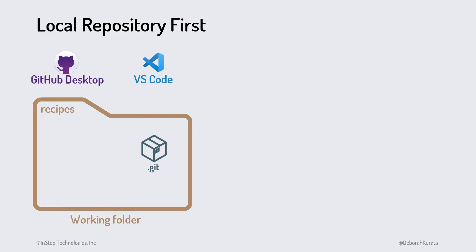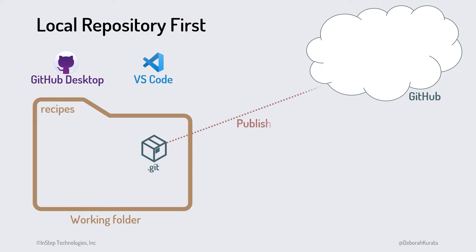If we want to store a copy of our repository on GitHub, we use GitHub Desktop or VS Code to publish our local repo to GitHub. This creates the remote repository and copies our commit history to that repository.